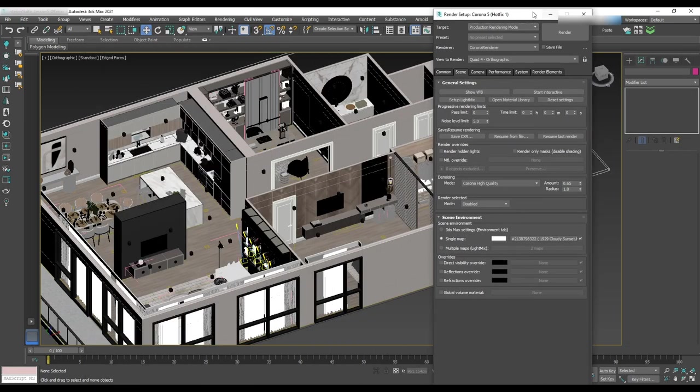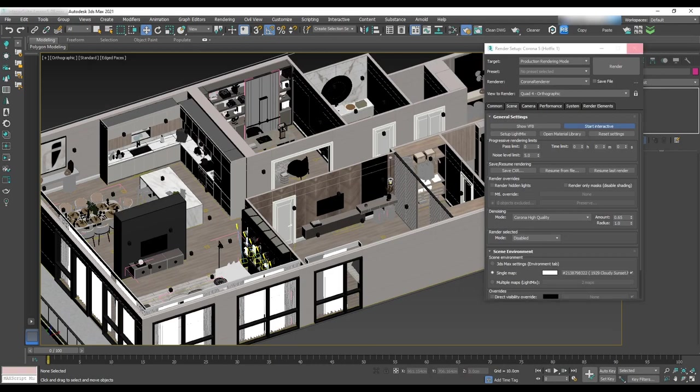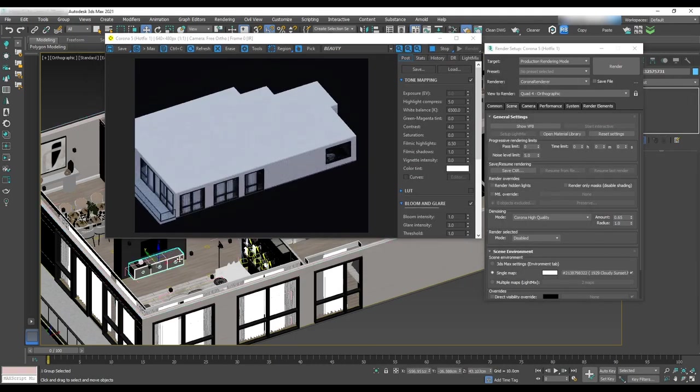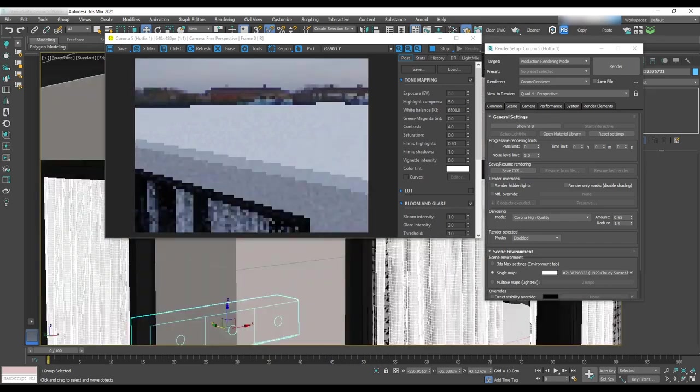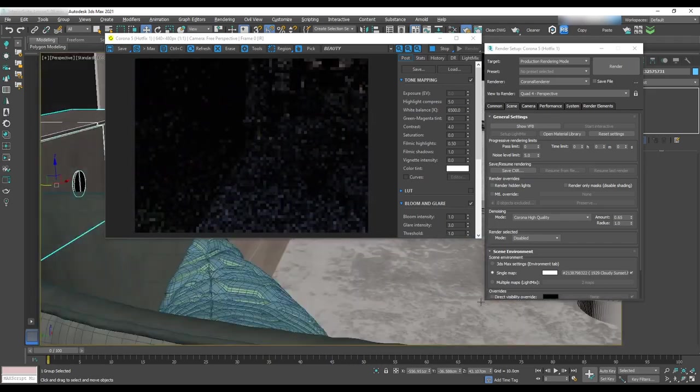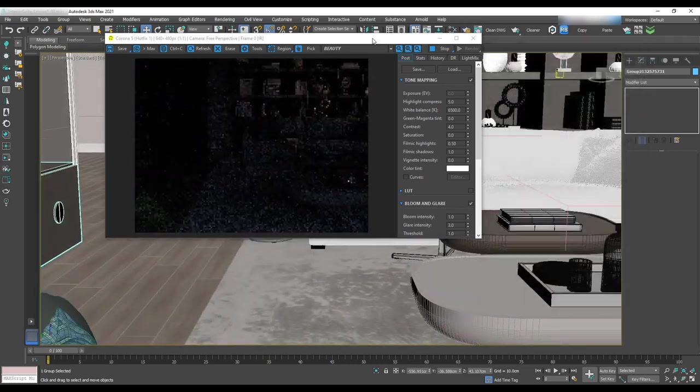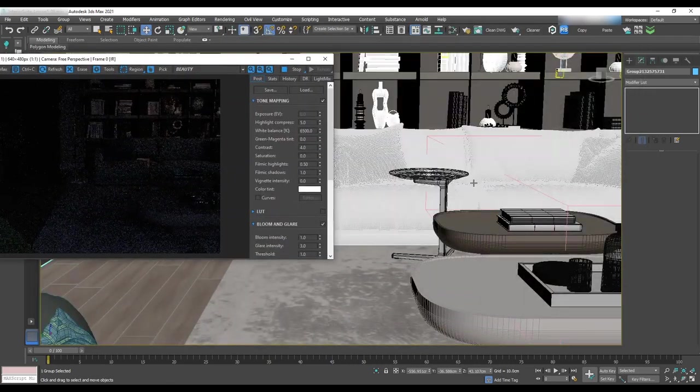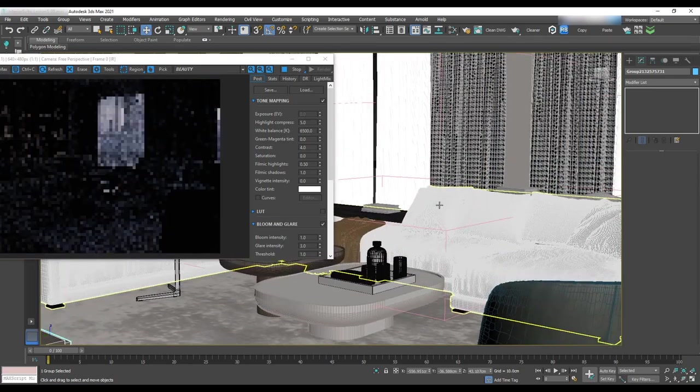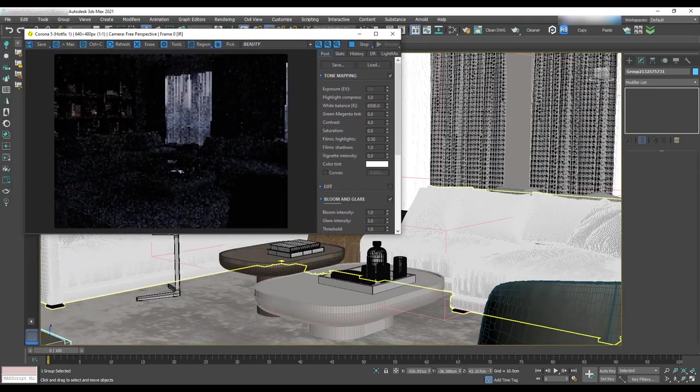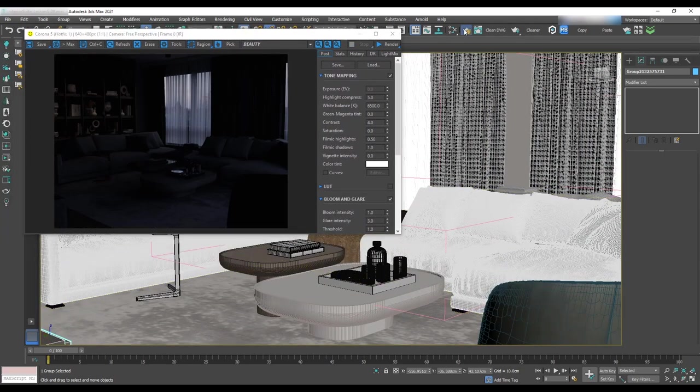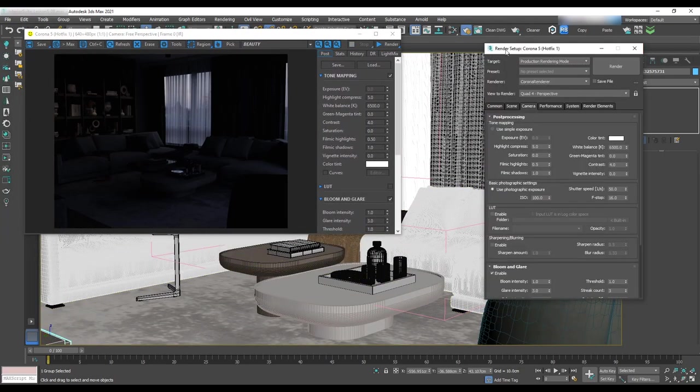Now it's time to start doing test renders by starting up interactive. The good thing about that is when we move to the scene, we have real time rendering. As you can see it's dark but it doesn't look like dusk.